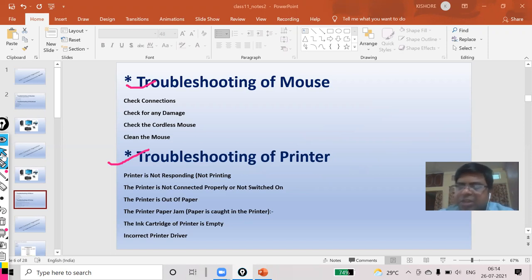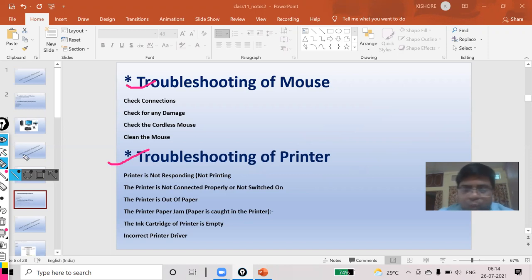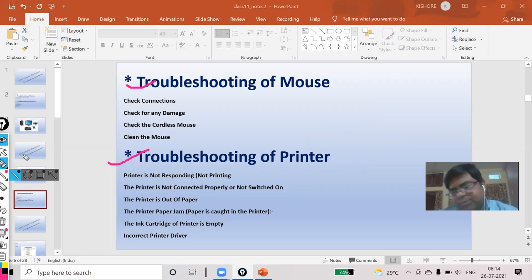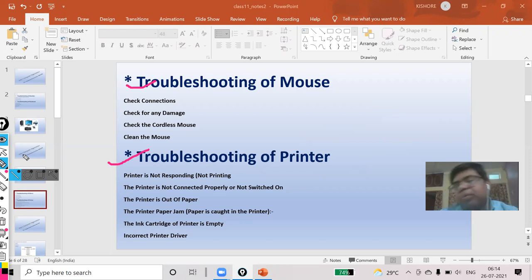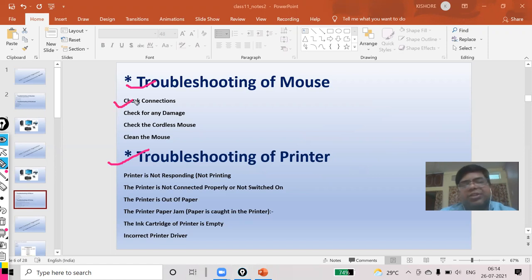What type of problems can occur with your mouse? First one is connection. Check the connection. If you have a wireless mouse, there is no problem.